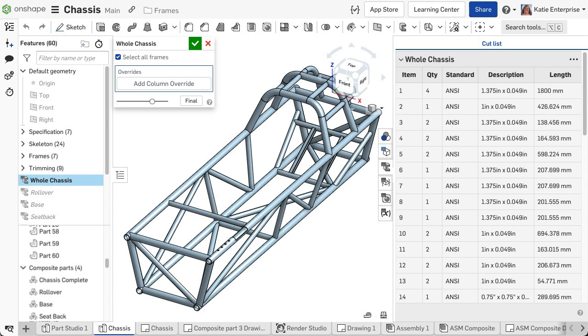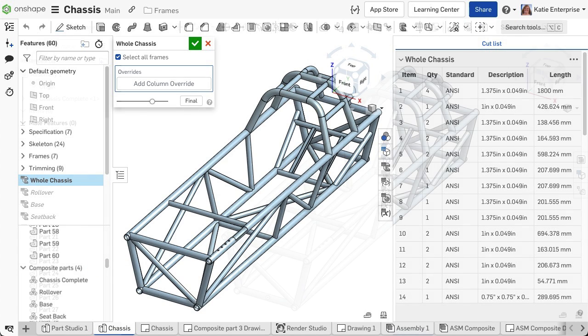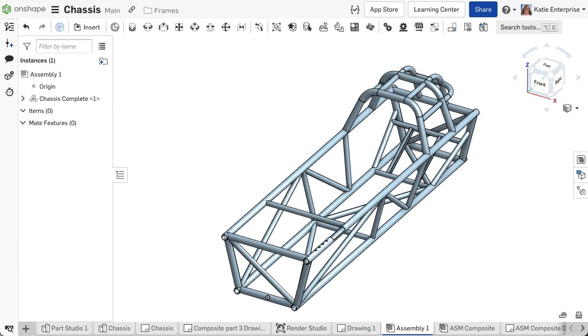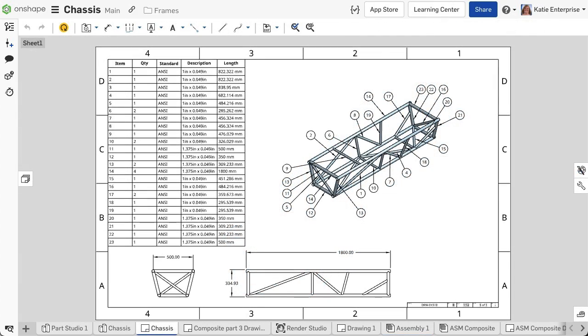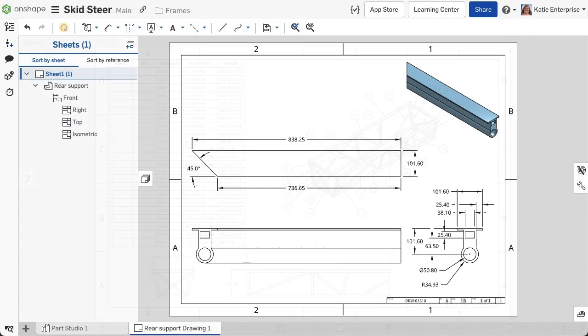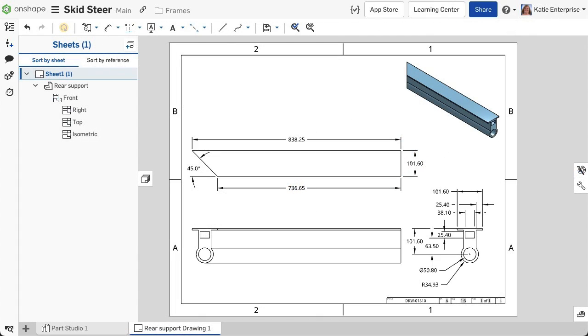The cut list feature creates an open composite part with the selected frames. This function enables you to either use the entire structure as a single part in an assembly or drawing, or each unique segment as an individual part to easily detail in a drawing.